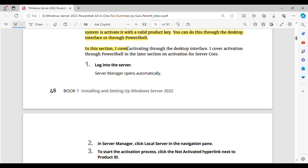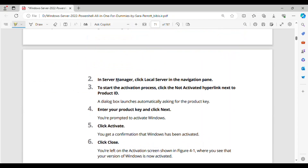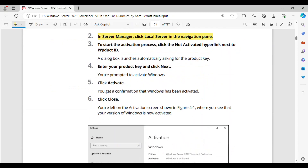In this section, I cover activating through the desktop interface. I cover activation through PowerShell in the later section on activation for Server Core. Step 1: Log into the server — Server Manager opens automatically. Step 2: In Server Manager, click Local Server in the navigation pane. Step 3: To start the activation process, click the 'Not Activated' hyperlink next to Product ID.